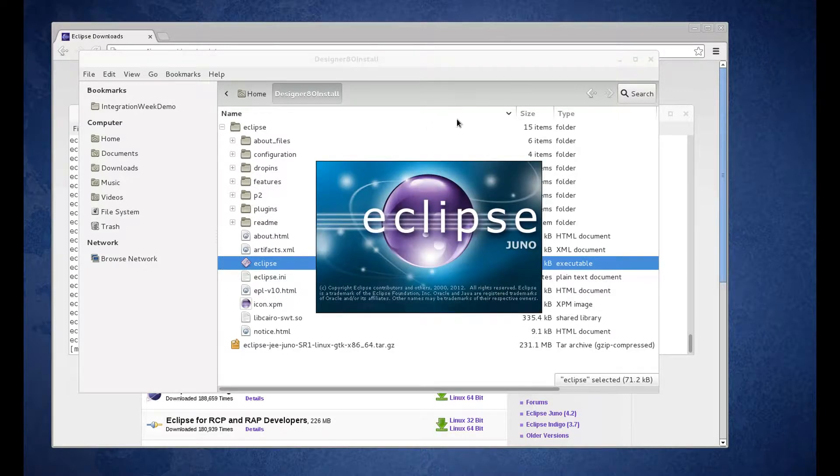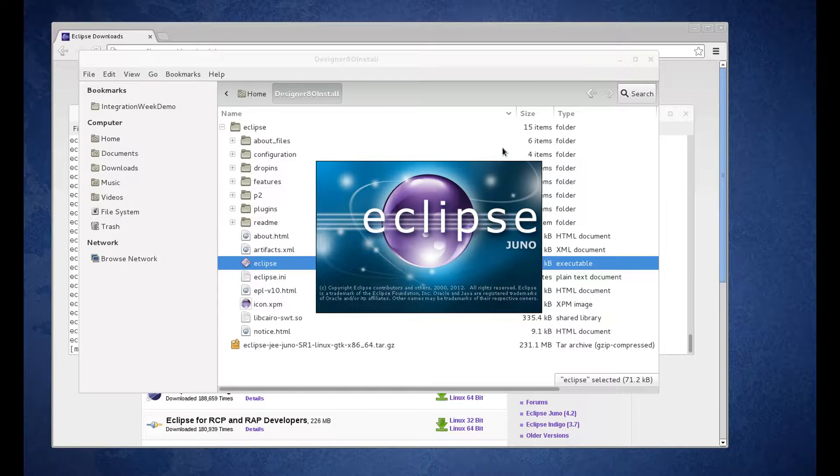So when Eclipse launches, it's going to prompt you for a workspace folder. And we're just going to create a workspace folder in our Designer 8.0 Install directory.